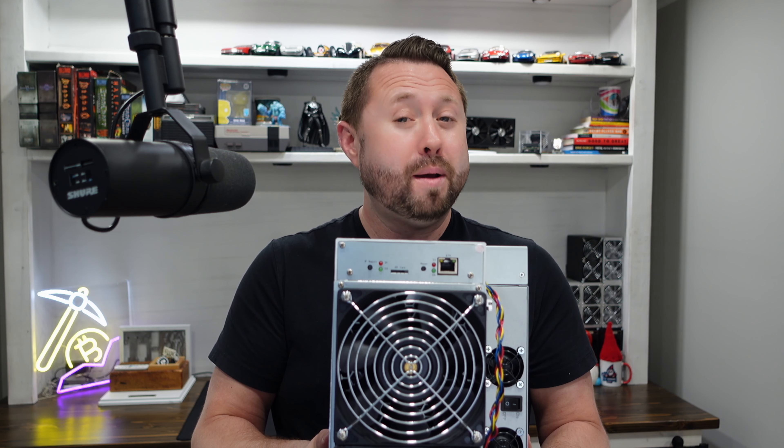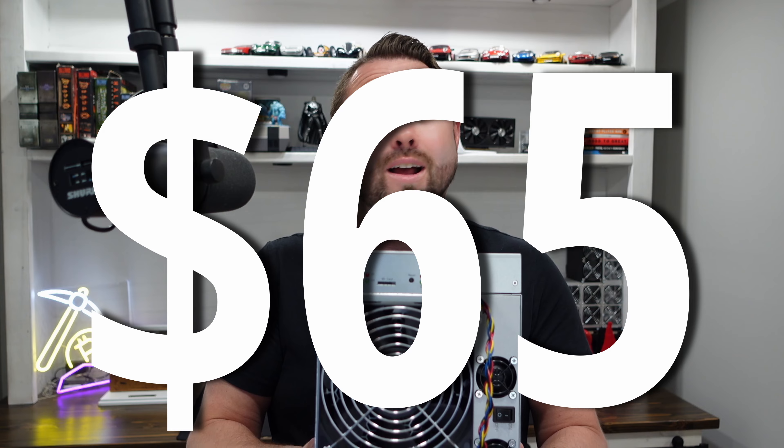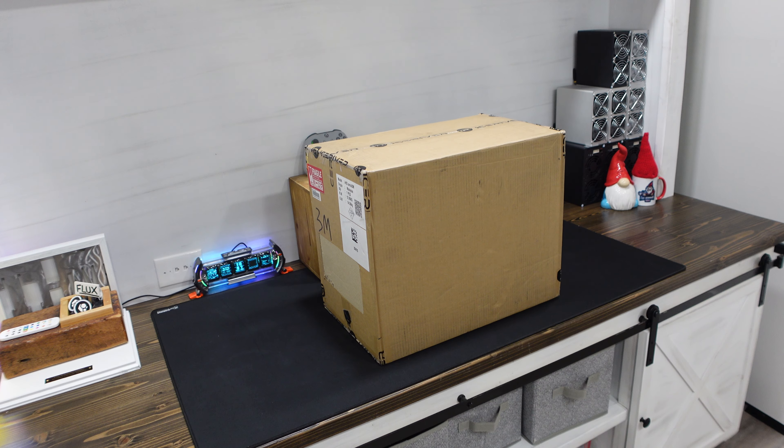This ASIC is my most profitable crypto miner in my mining farm, making over $65 a day, and it's not a Bitcoin miner.